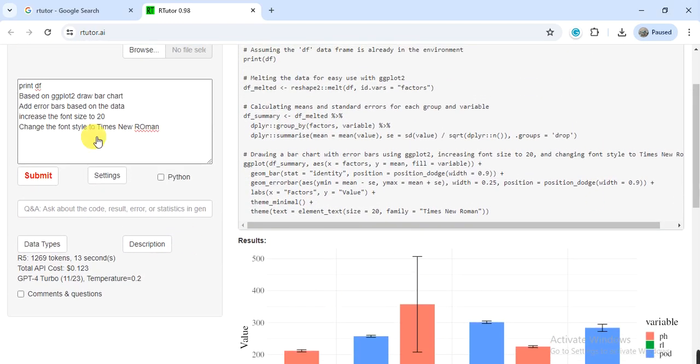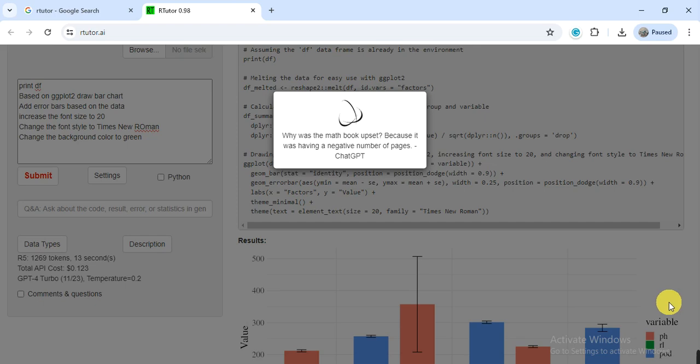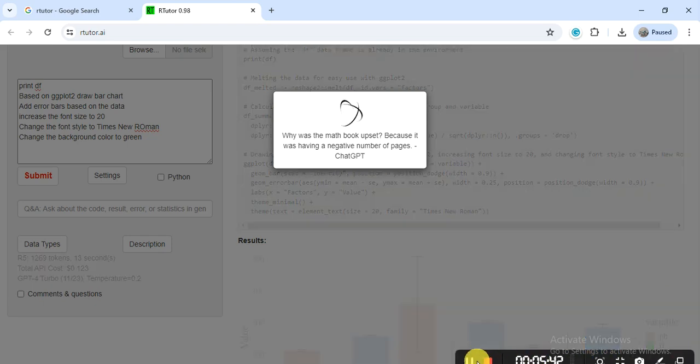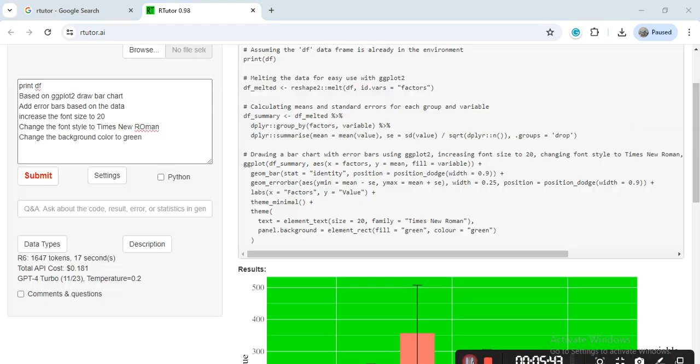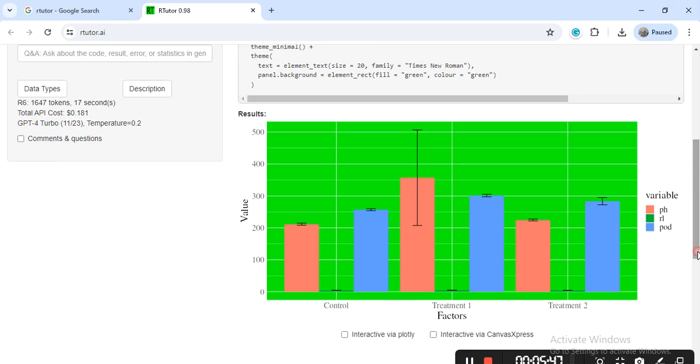If I want to change the background color, change the background color to black or you can say green. So here the background color also changed. In this way, you can give any command and it will do for you.